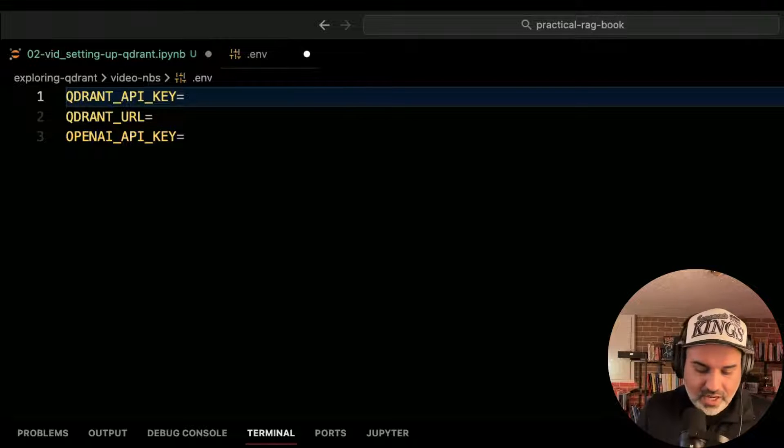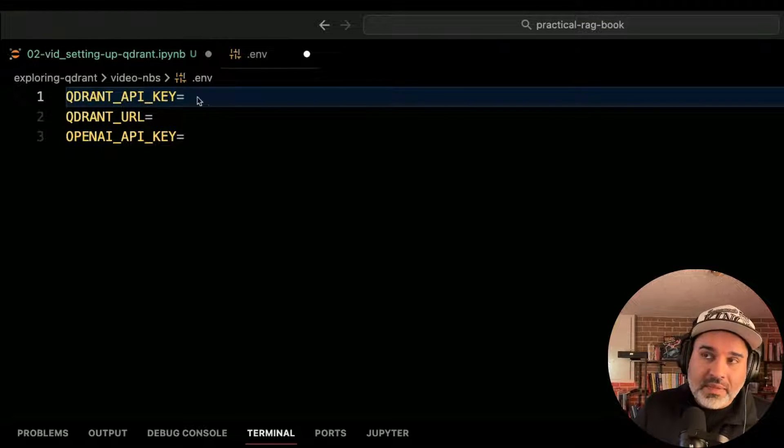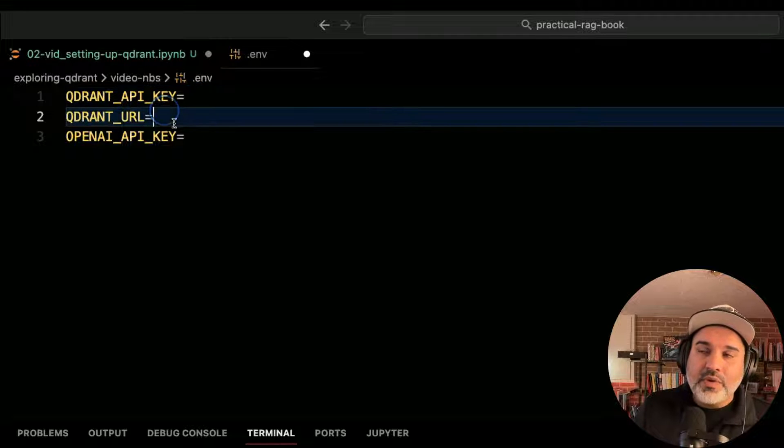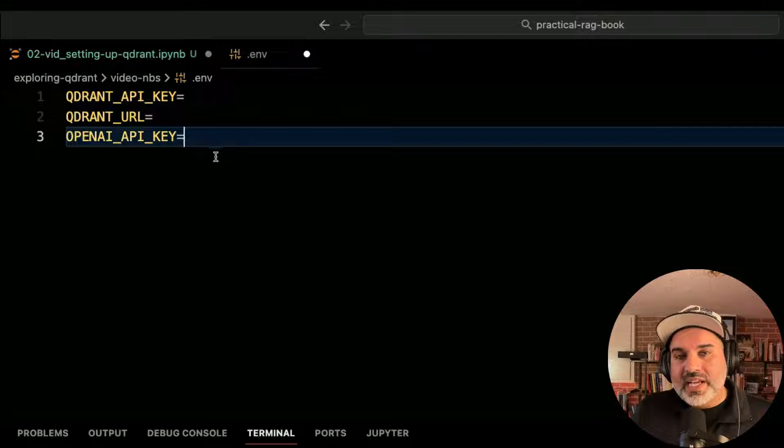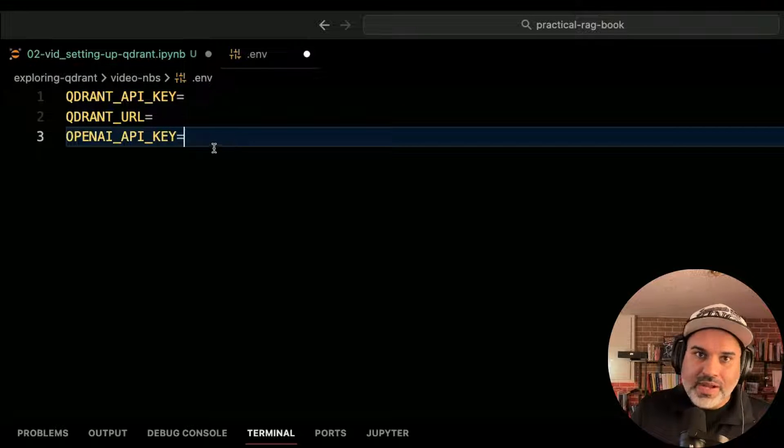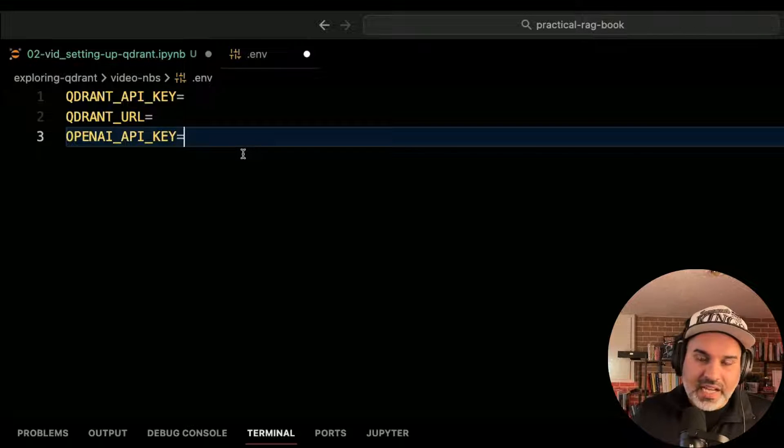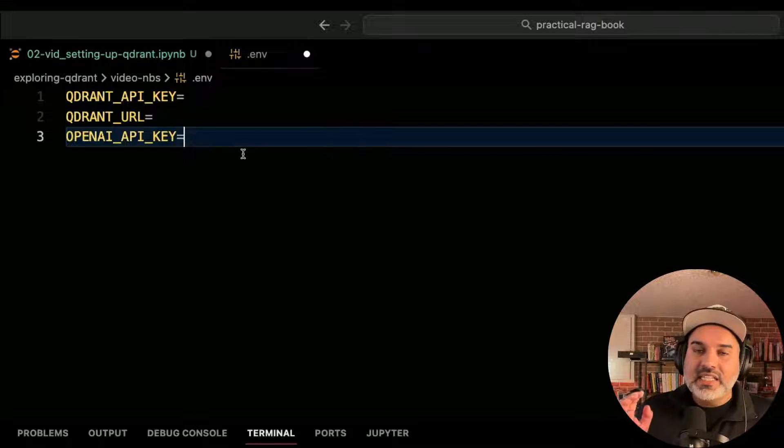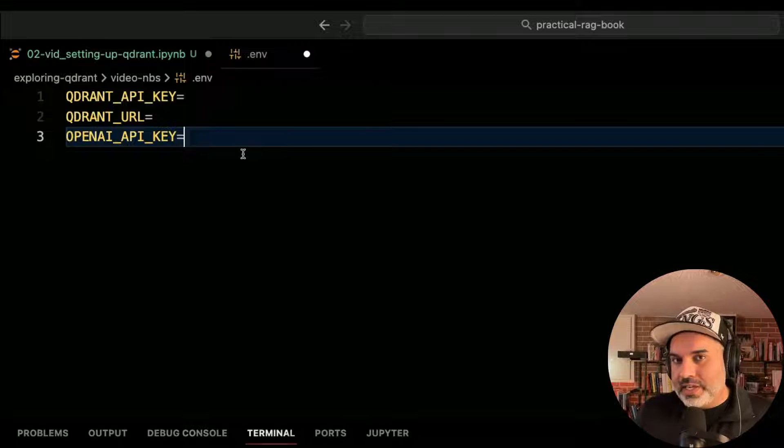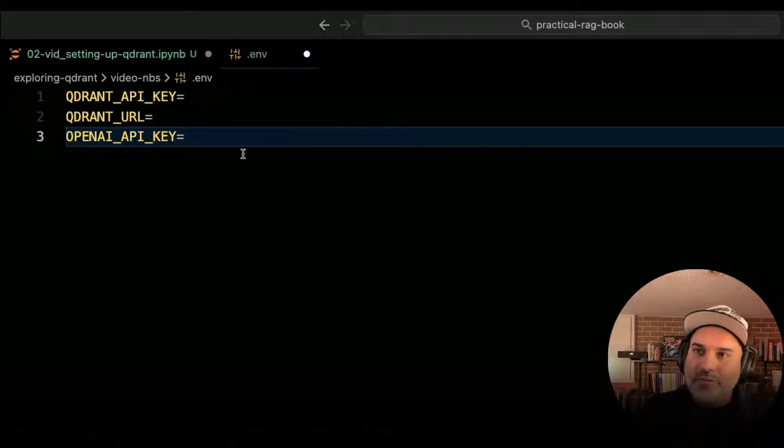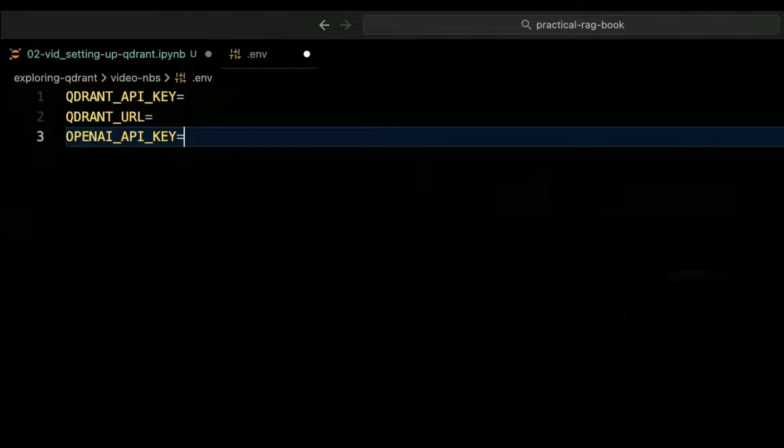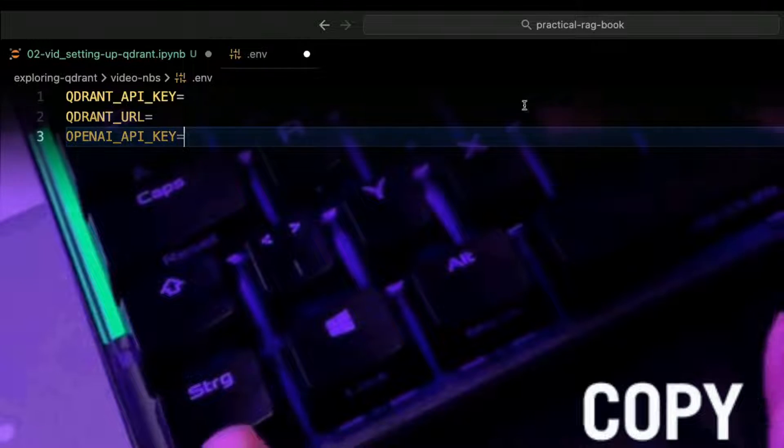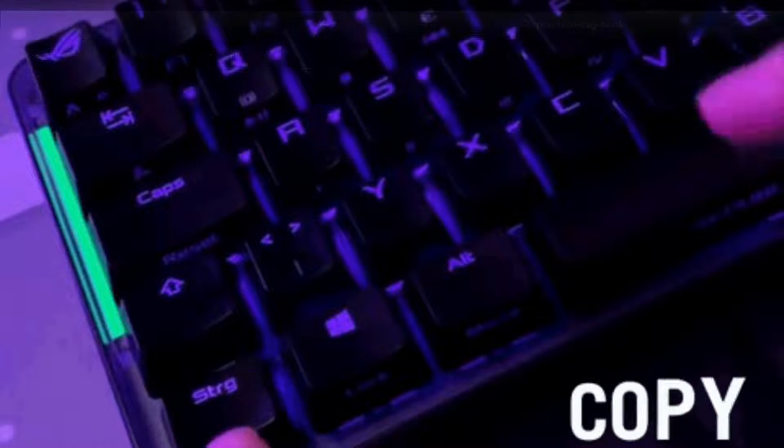Go ahead and copy and paste your API key, your URL. We're going to be using the OpenAI API throughout this series. So you'll need to create a OpenAI account and get the OpenAI API key. I'll show you how to do that in a later video, but just know that you are going to need to do that. So go ahead and copy and paste your information here.